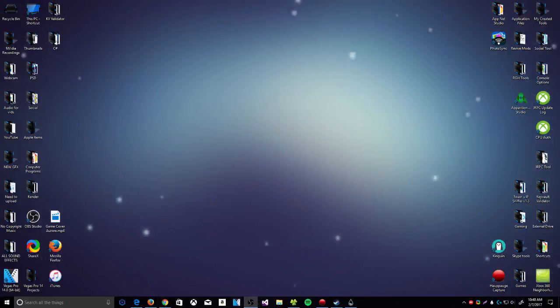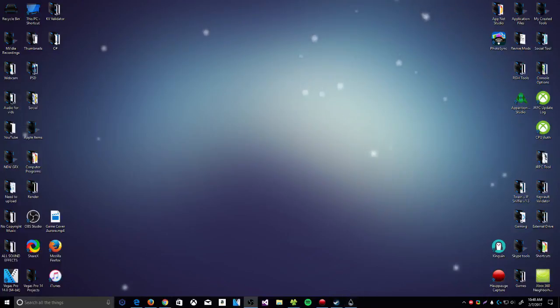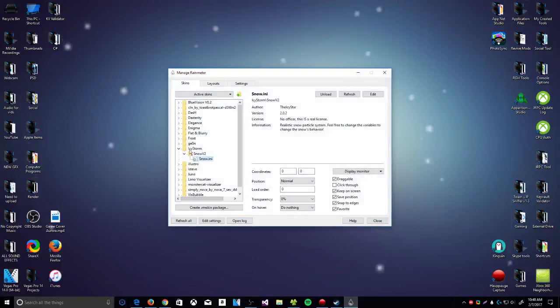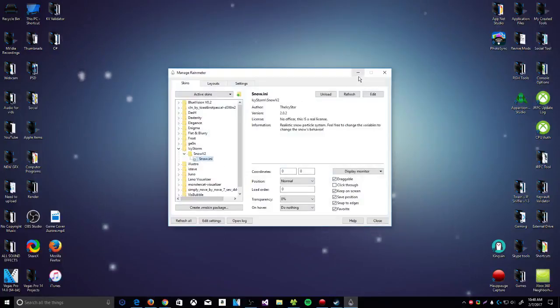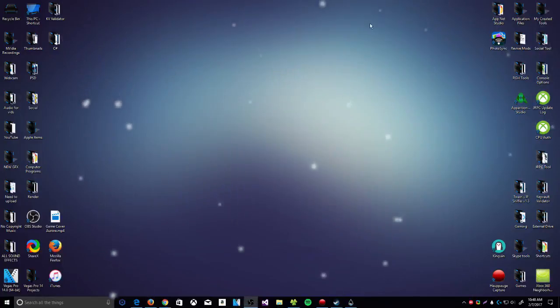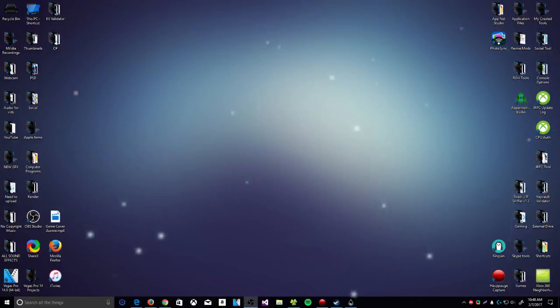then you can definitely download Rainmeter and this one skin that I have. It is called Storm and it's got Snow v2. All you have to do is enable that, then